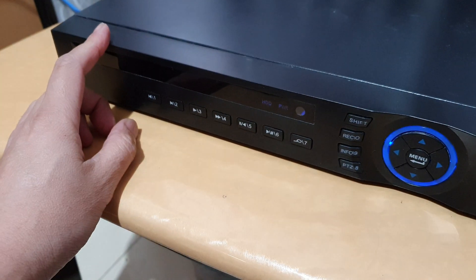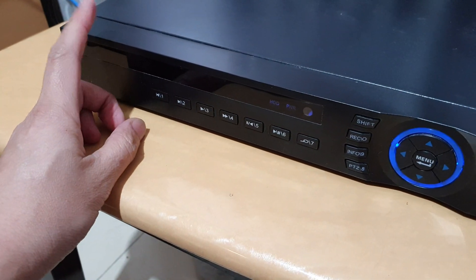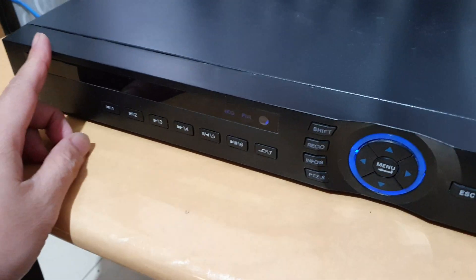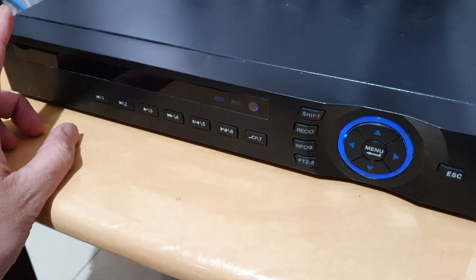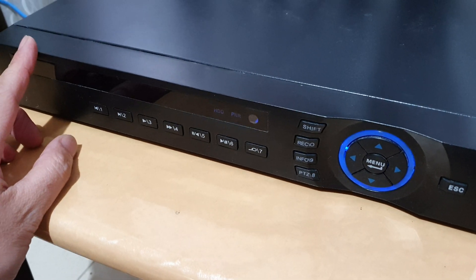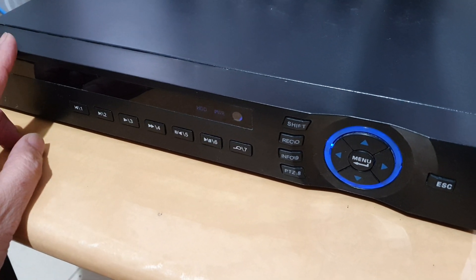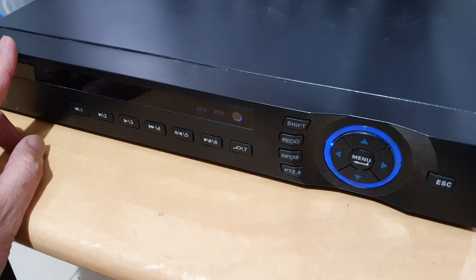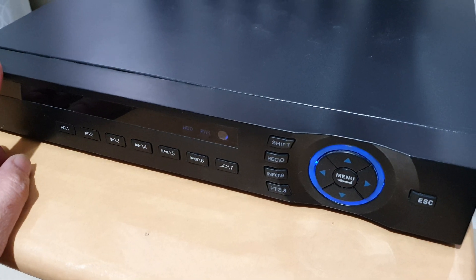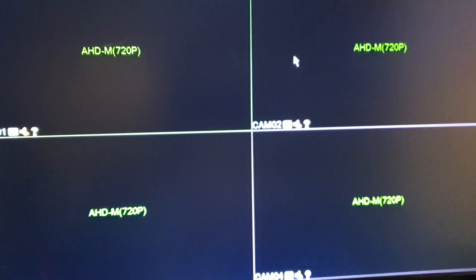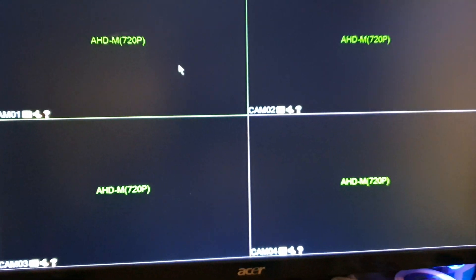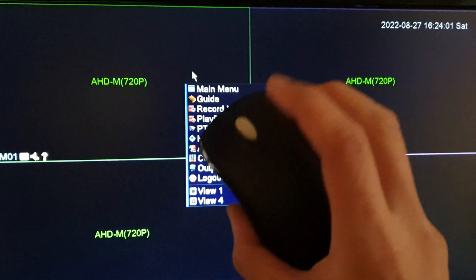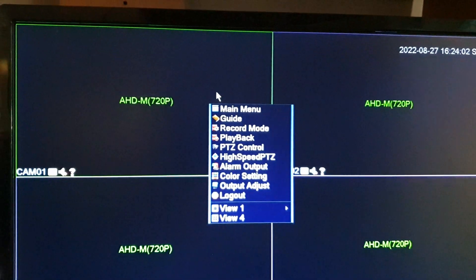Hey guys, in this video we're going to take a look at how you can change the admin password for your XMI DVR security camera. Okay, so here I'm going to right click on the mouse, and on the menu you click on My Menu.